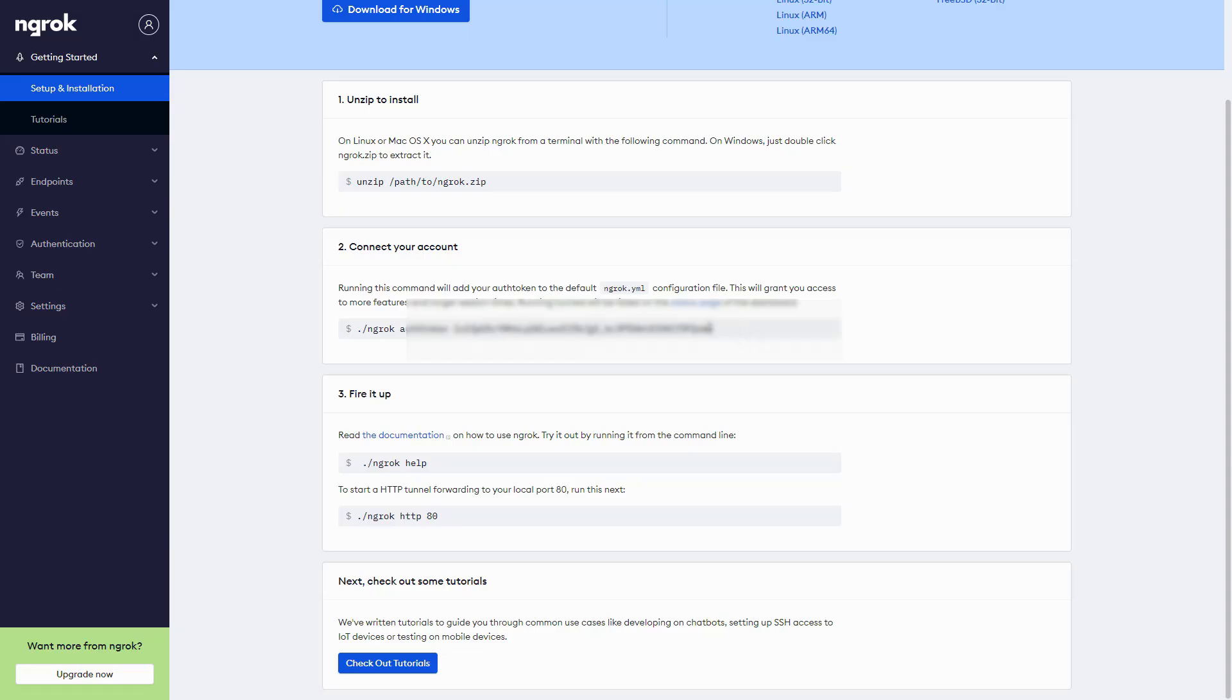After you've done that, you can go down to step three. In step three, we have the line in this box, however, where we have the number after HTTP, you need to replace that with the number that is used by Foundry.